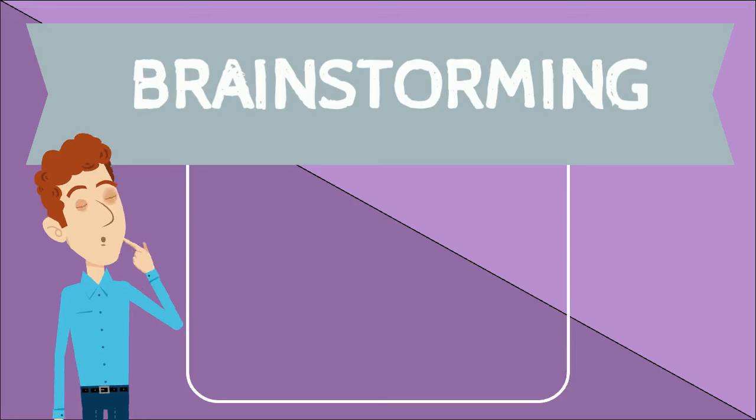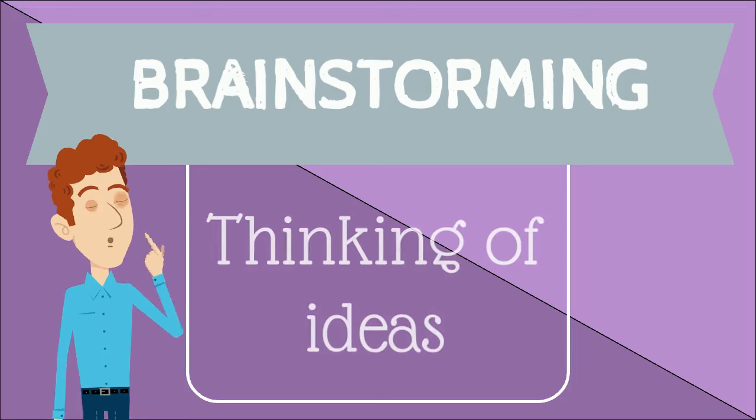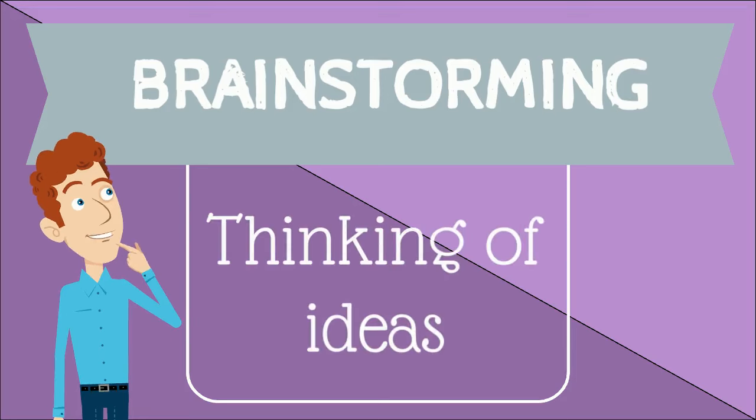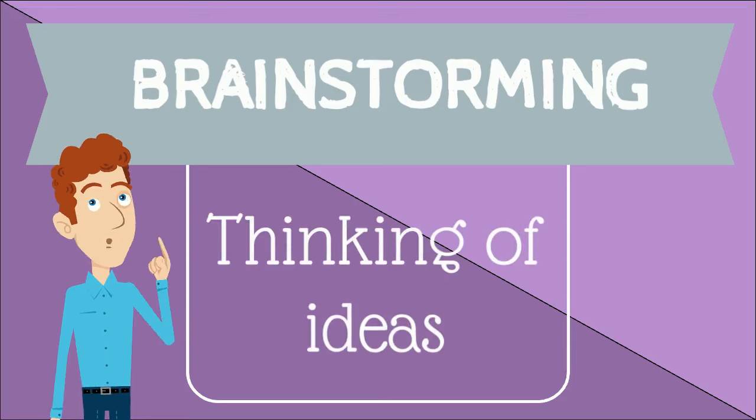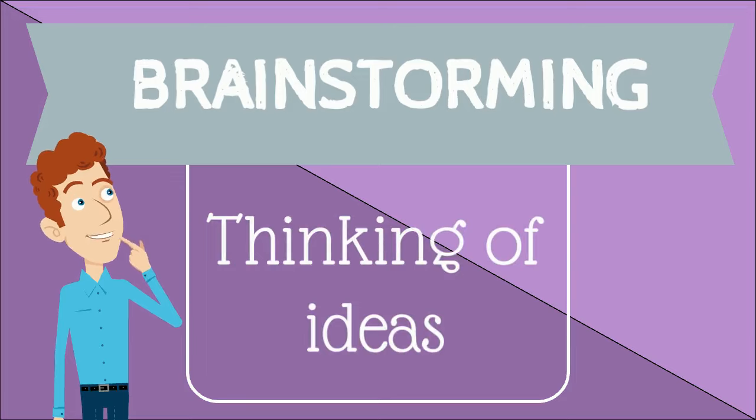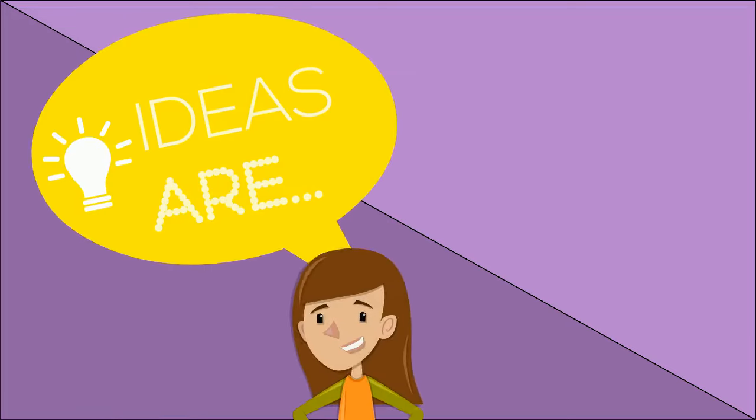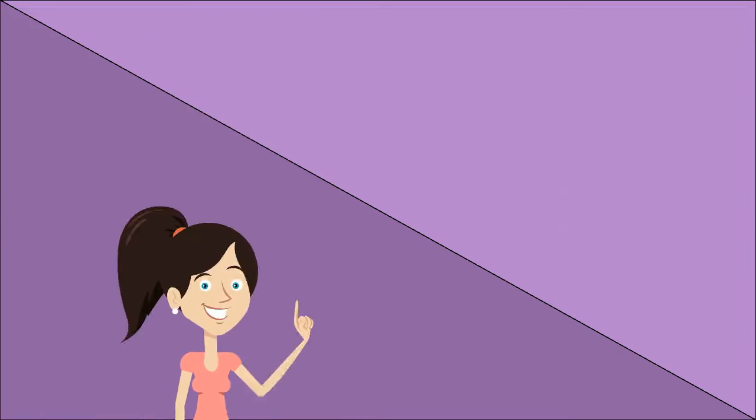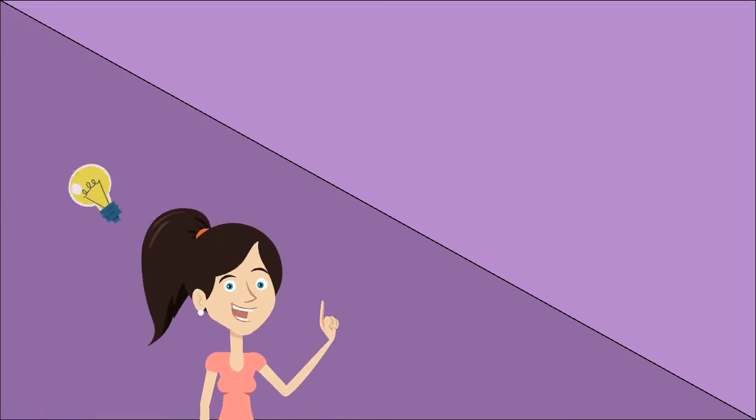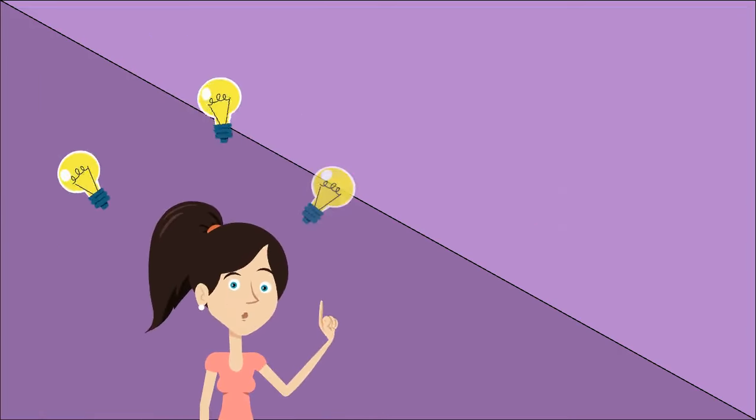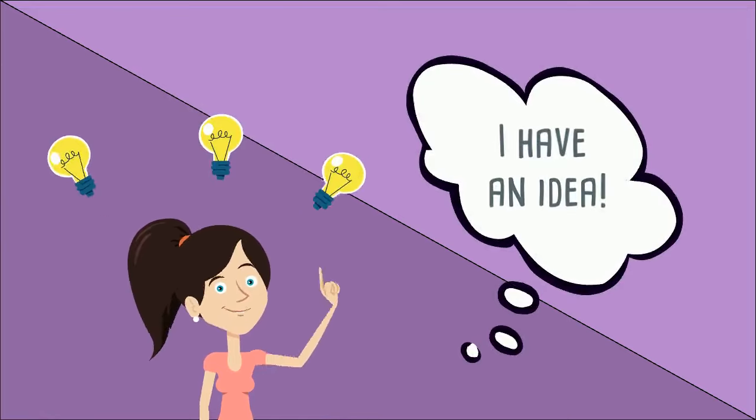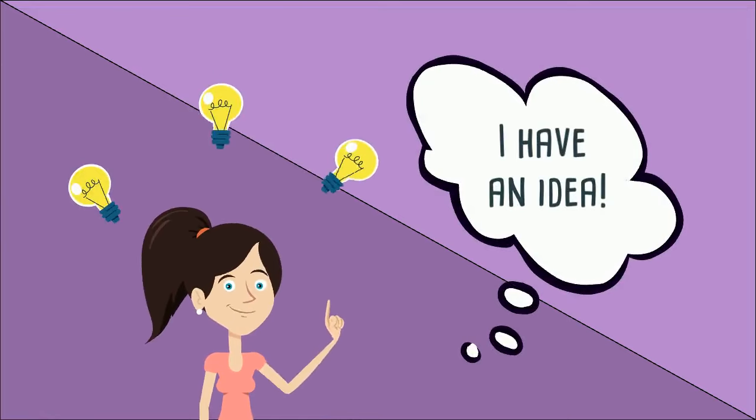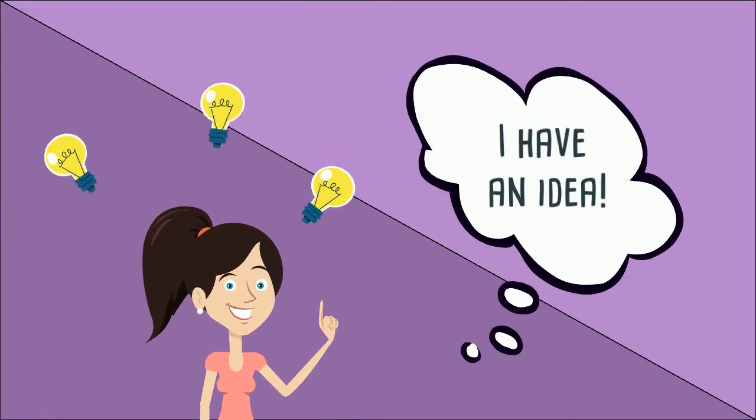What is brainstorming? Brainstorming is thinking of your ideas in your head. Ideas are thoughts that you have in your brain. When you think of an idea, think of a light bulb going off. Bing! I have an idea.